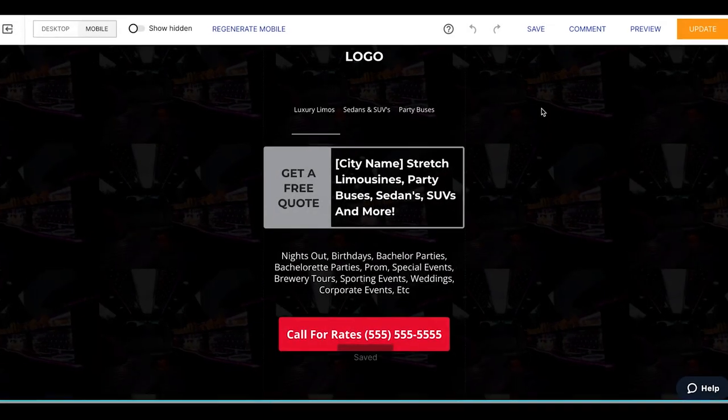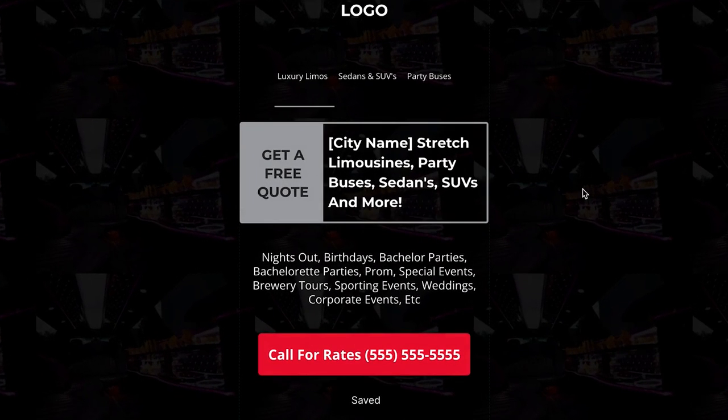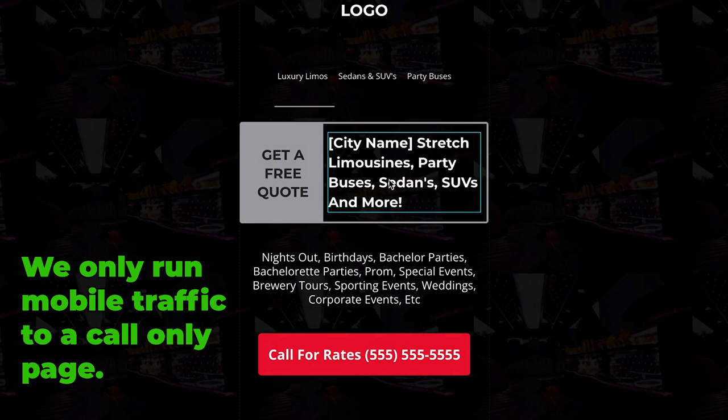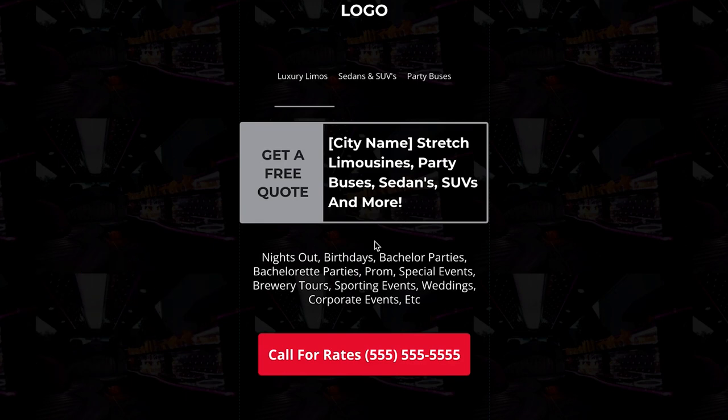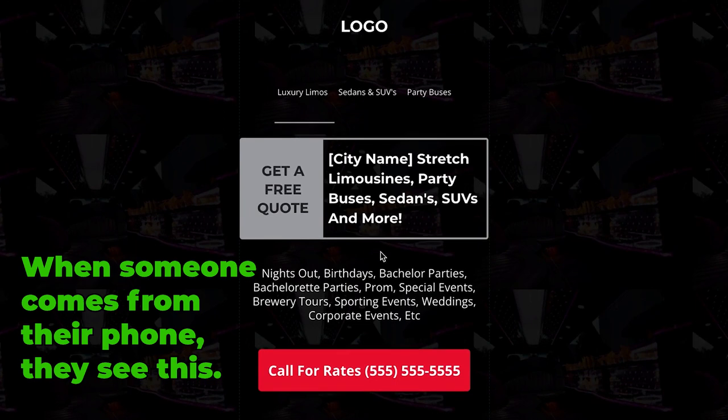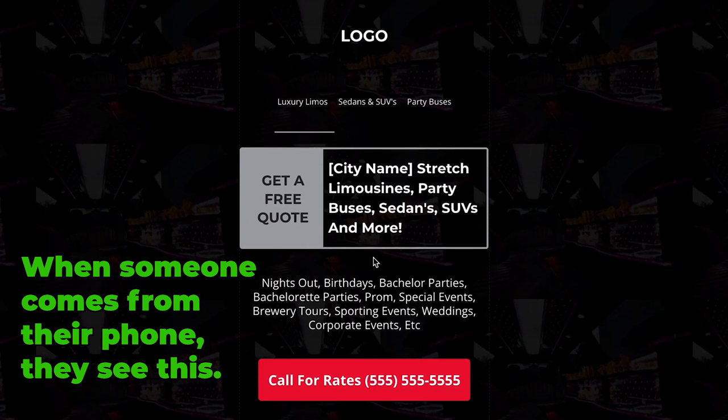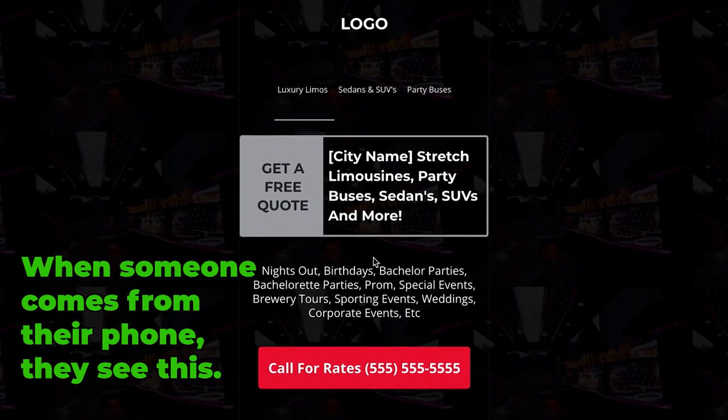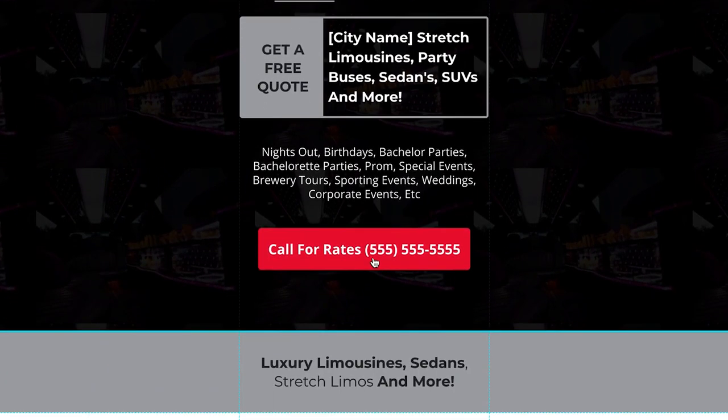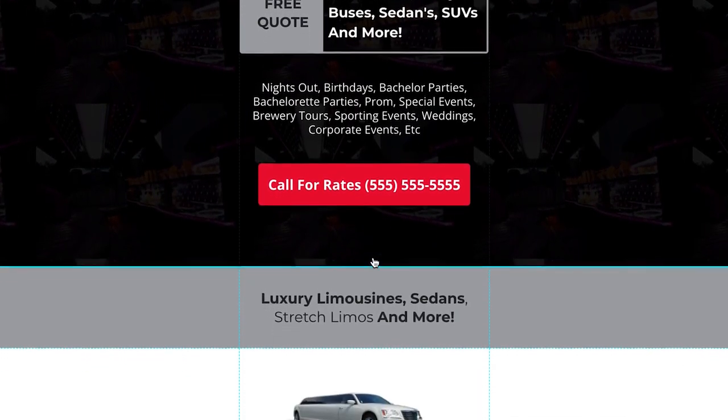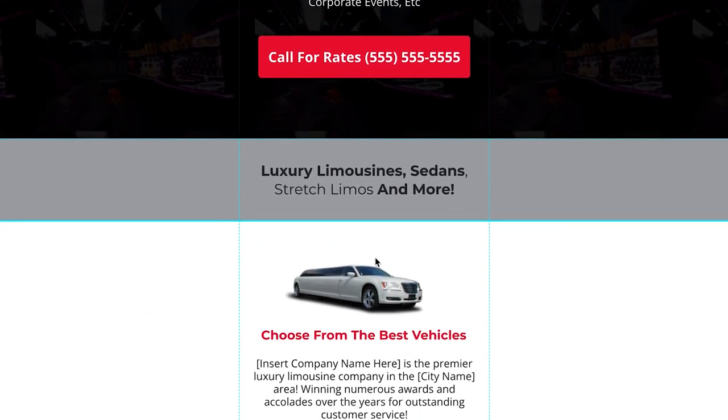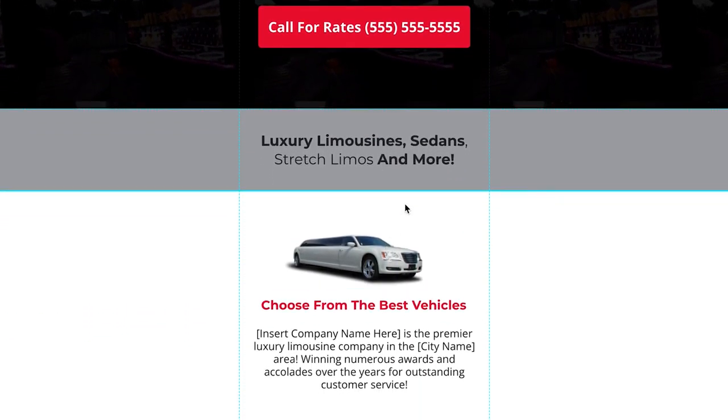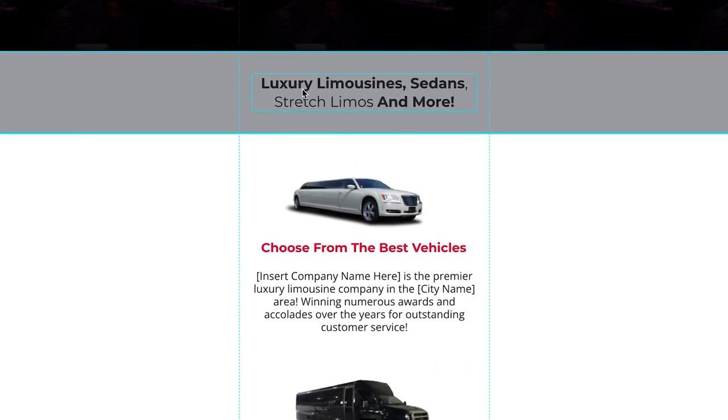Keep in mind when someone comes to this page, I should probably be showing you guys this in mobile. This is all that really matters. This is what they're seeing on their mobile phone because we only run mobile traffic, obviously to a call-only page. That wouldn't really make sense to do the desktop because you're gonna have a high bounce rate and it's just not gonna convert well. When someone comes from their phone, they land on this, this is what they're looking at. Very basic, guys. This page converts anywhere from 20 to 30 percent like clockwork.